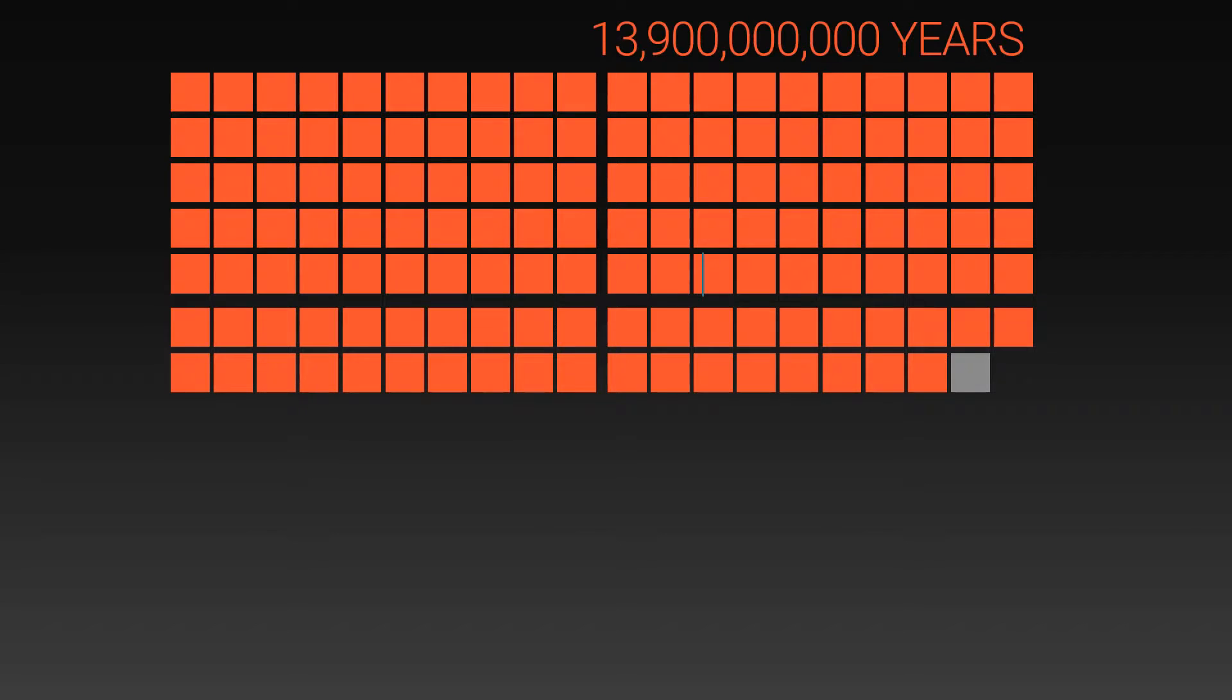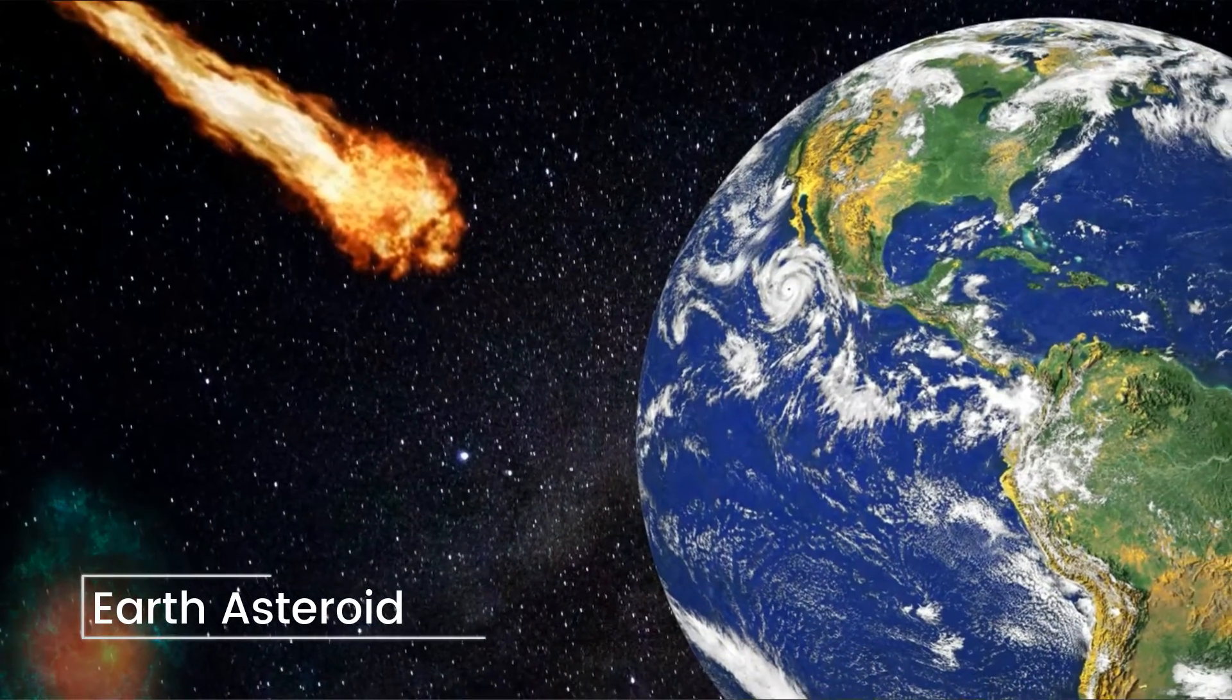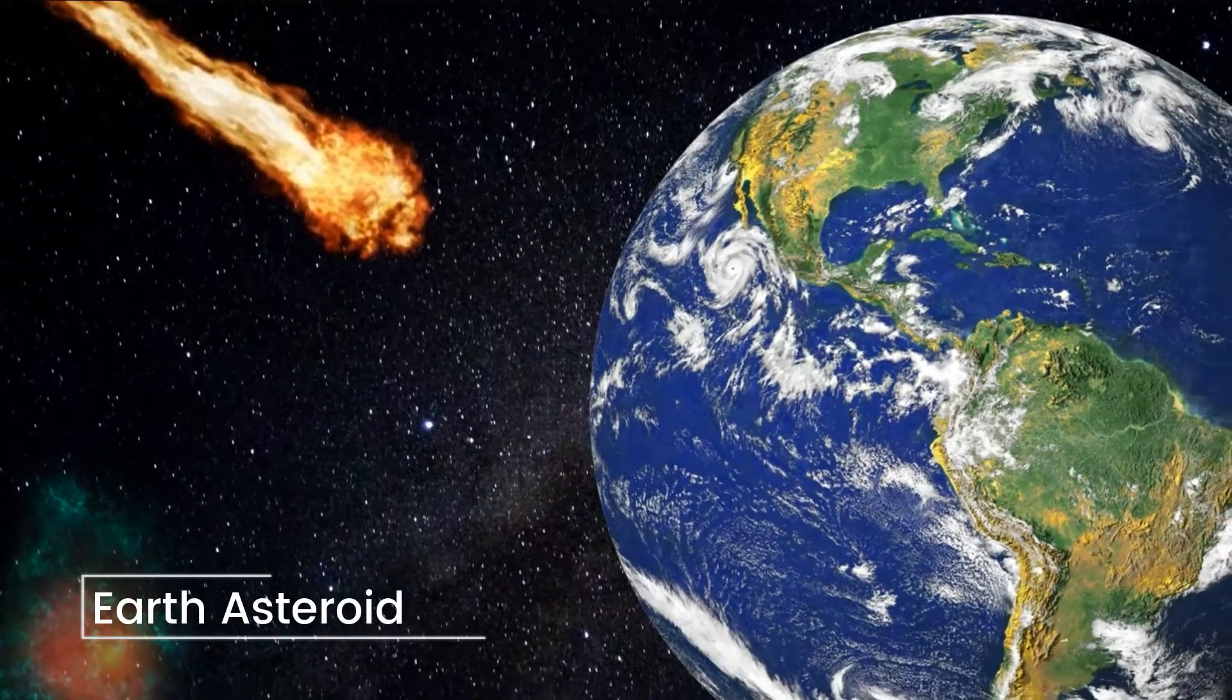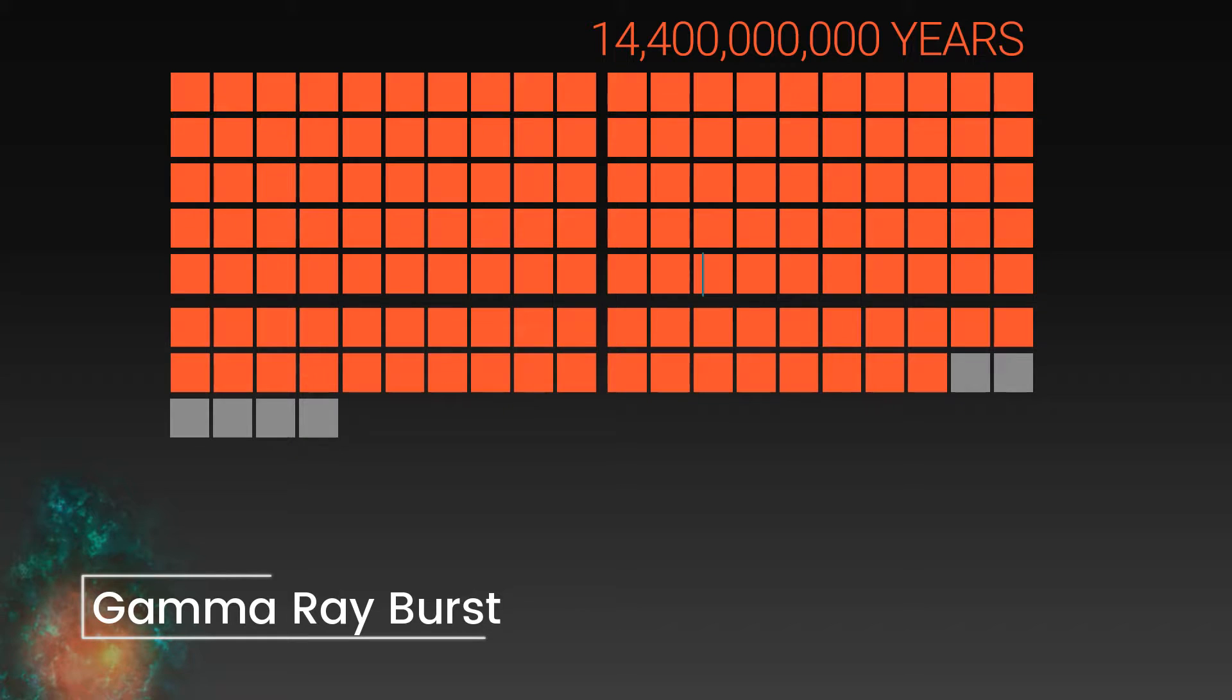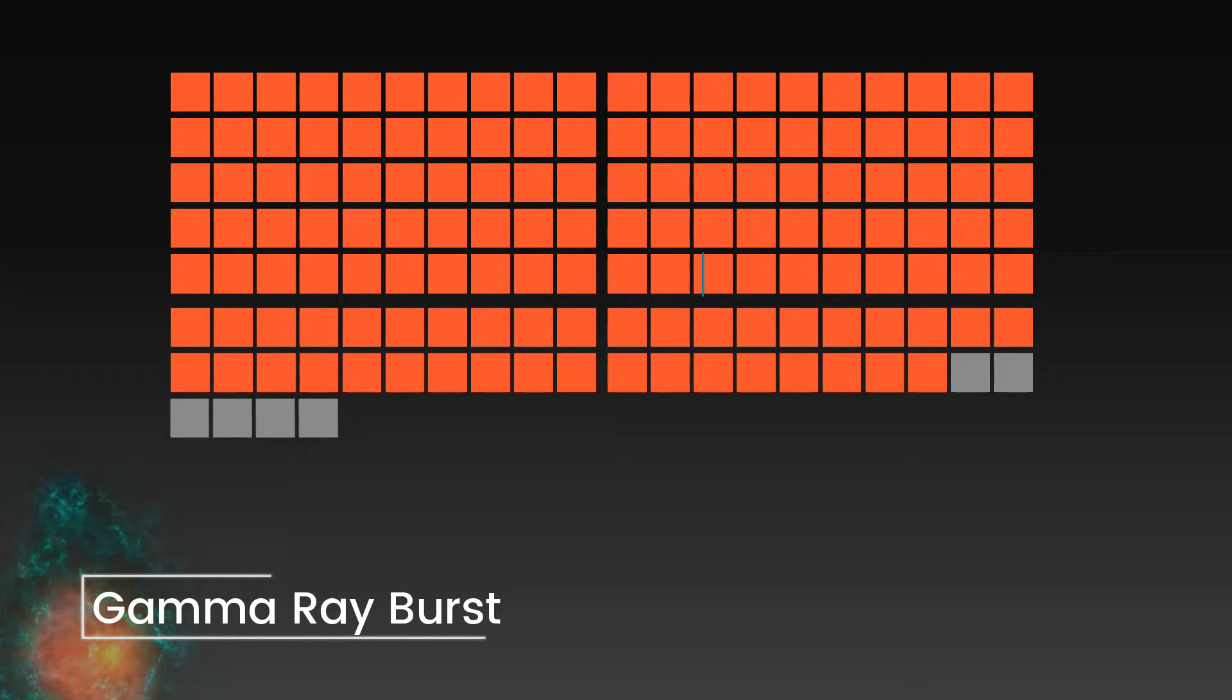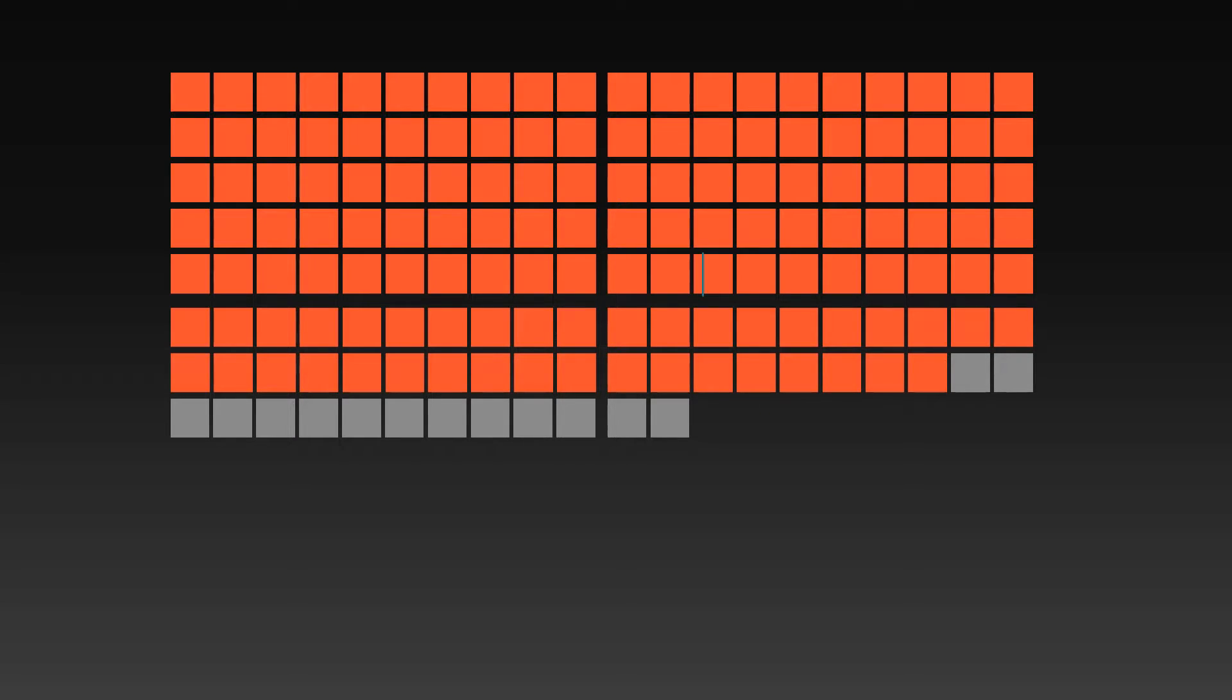Another 100 million years, and the Earth will have likely been struck by an asteroid 10km in diameter. Another 500 million, and will have been hit by a gamma ray burst.